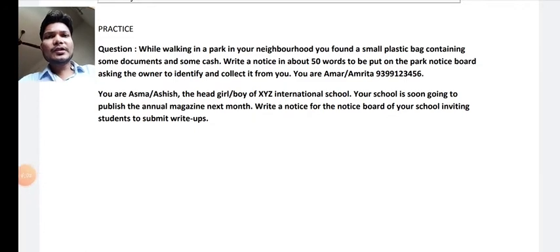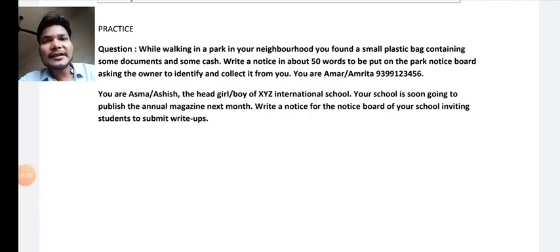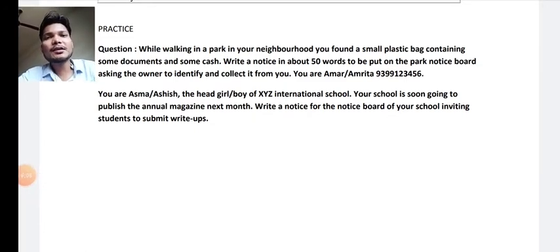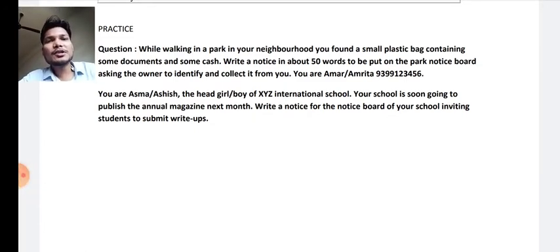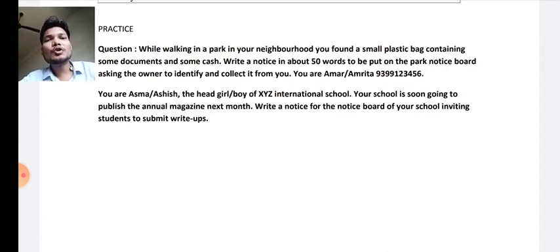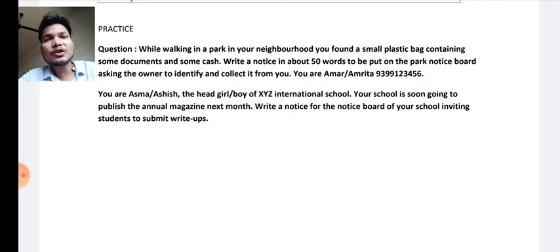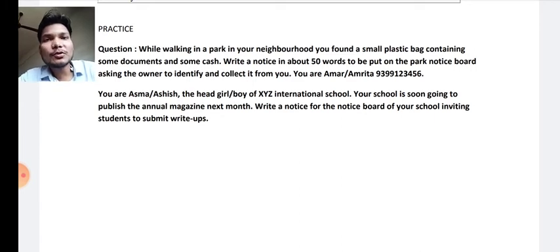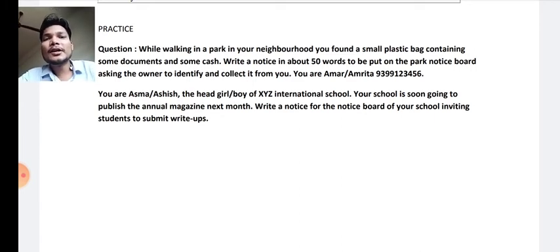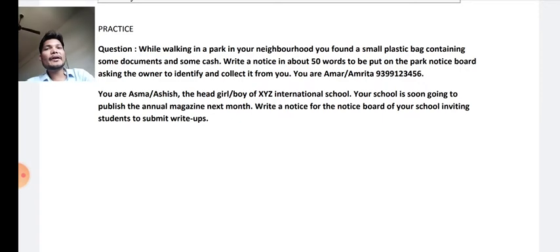So friends, this is how we can write a notice - a very simple thing. Just write only those things which you want to inform people. Don't write too many things or try to fill up pages. Only mention the important things in your notice, otherwise it will be considered wrong.